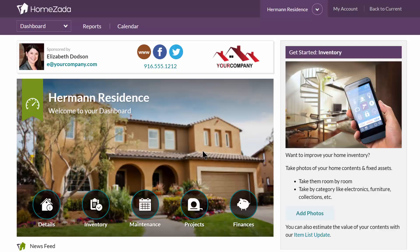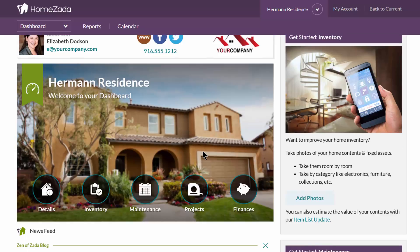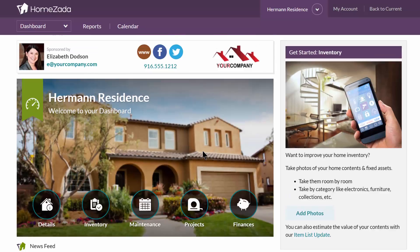Now your customer has their own HomeZotta account, but the data is being shared with you in real time from your professional account, so the two of you can collaborate on all the inventory, maintenance, and projects information.